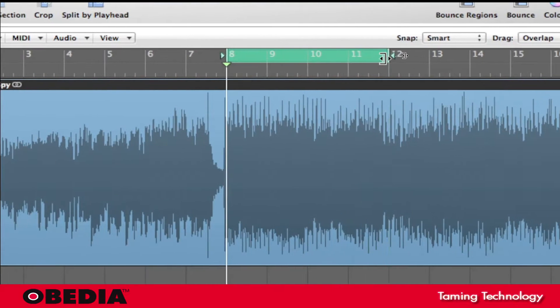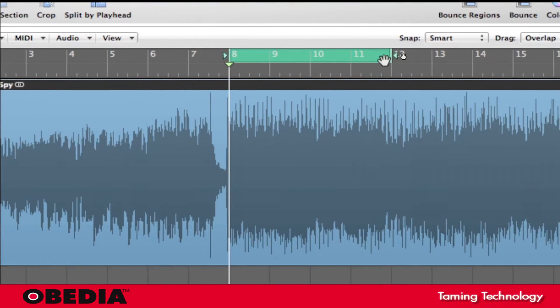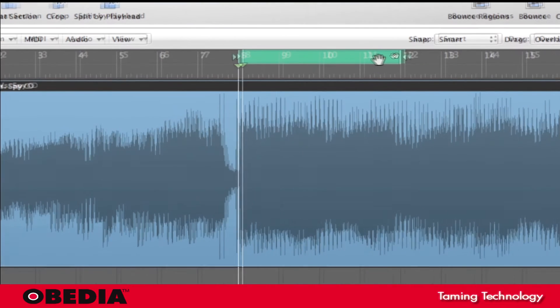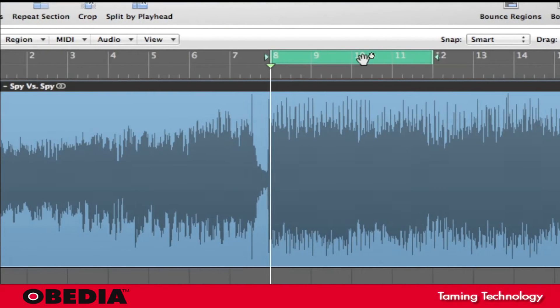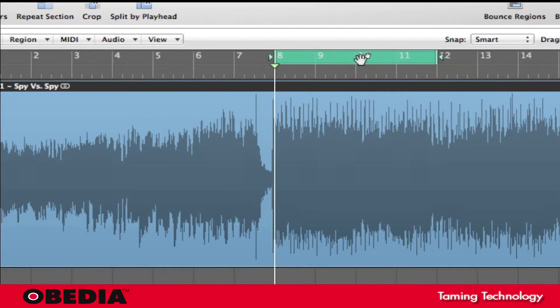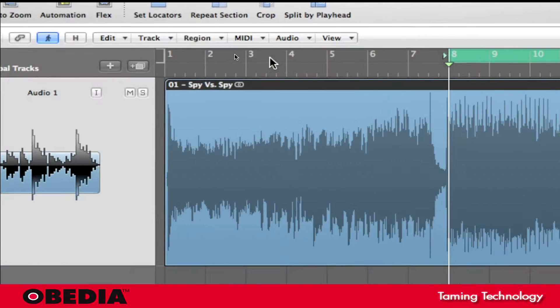So I'm going to expand this a little bit, start at bar 8, go up to bar 12 right here, and since I've done that, that's set the location or rather the width of the locators.